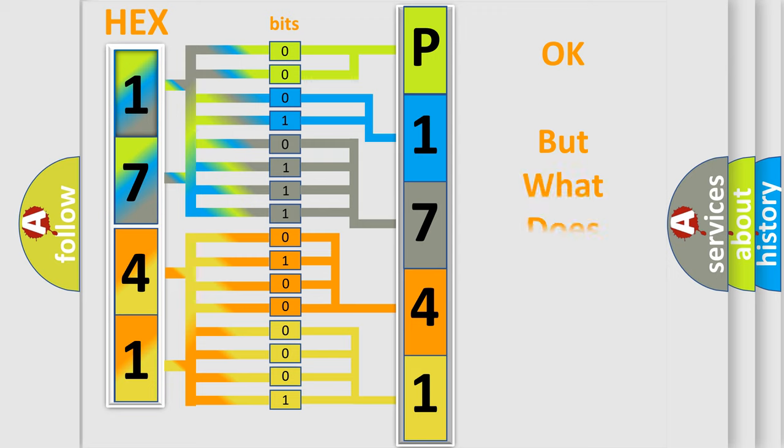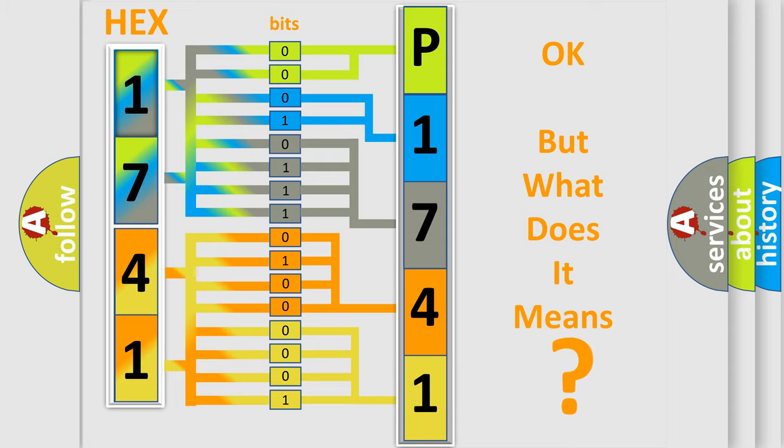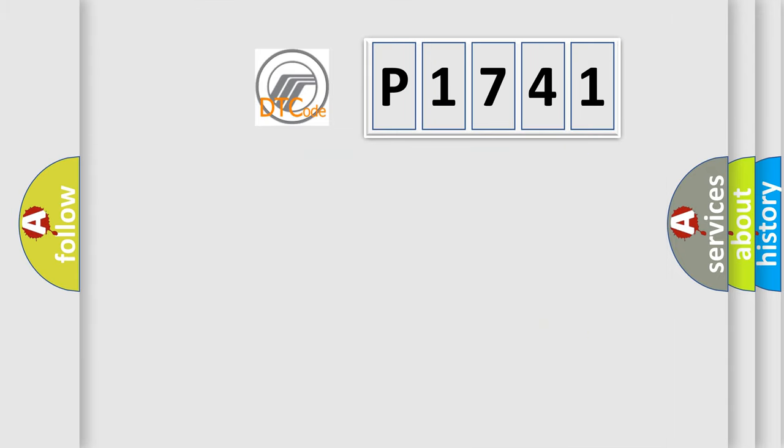The number itself does not make sense to us if we cannot assign information about what it actually expresses. So, what does the Diagnostic Trouble Code P1741 interpret specifically for Mercury car manufacturers?